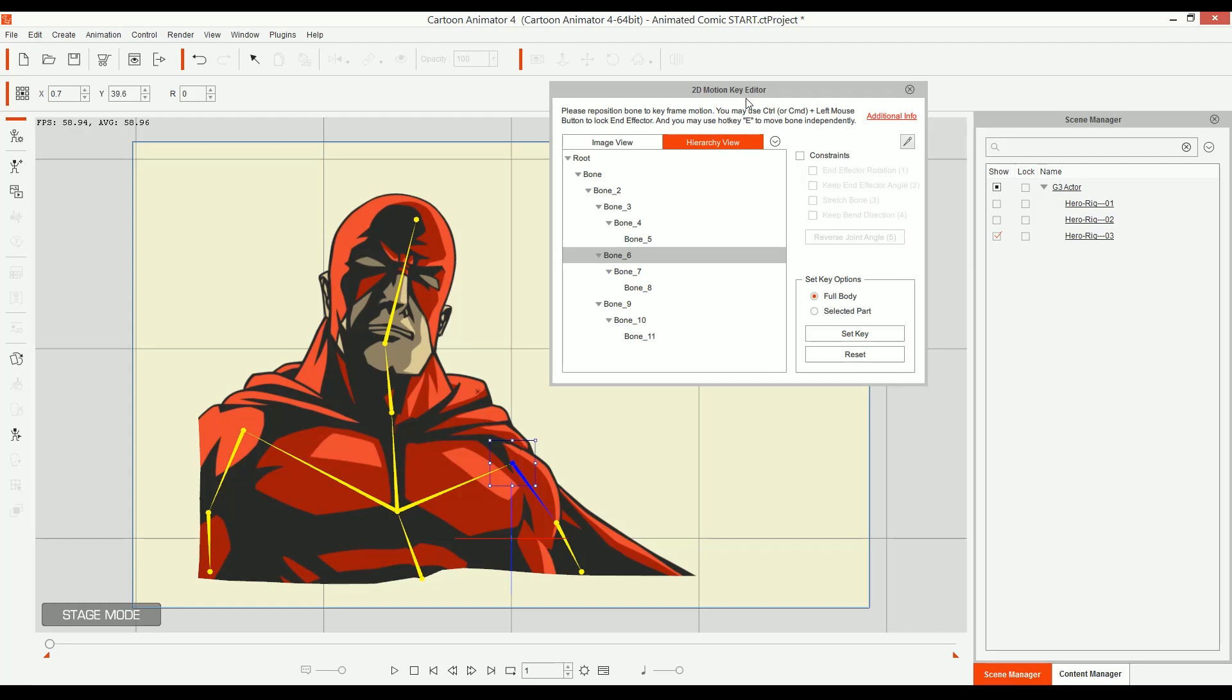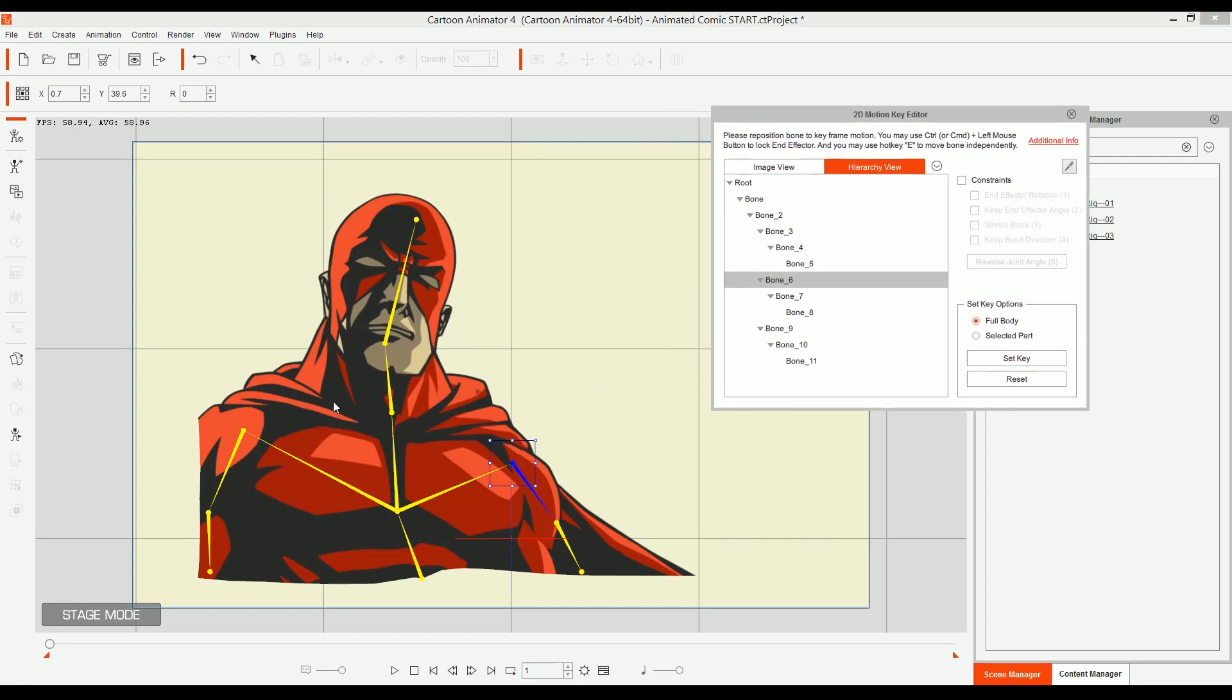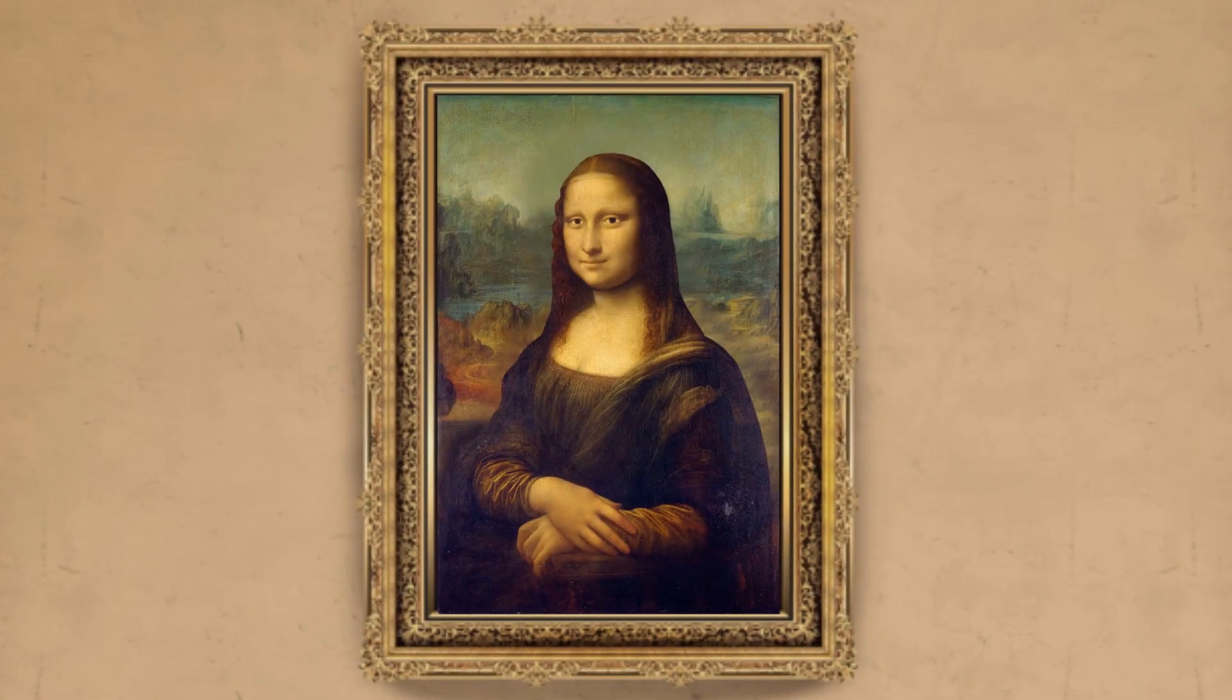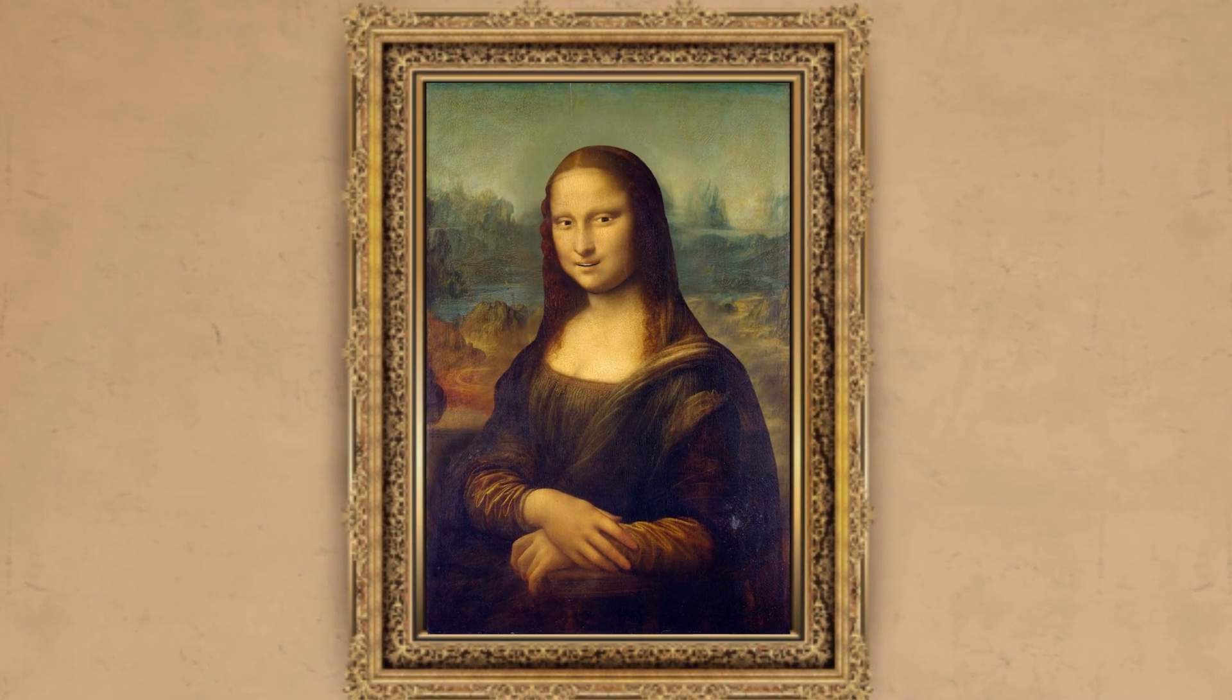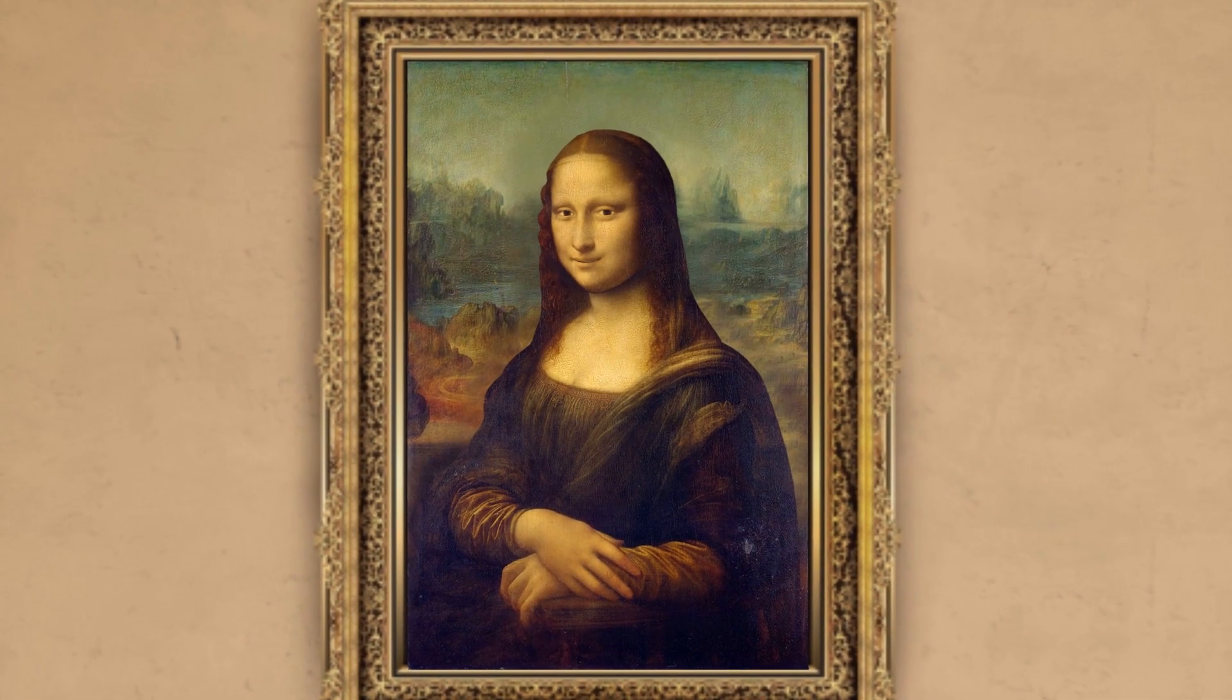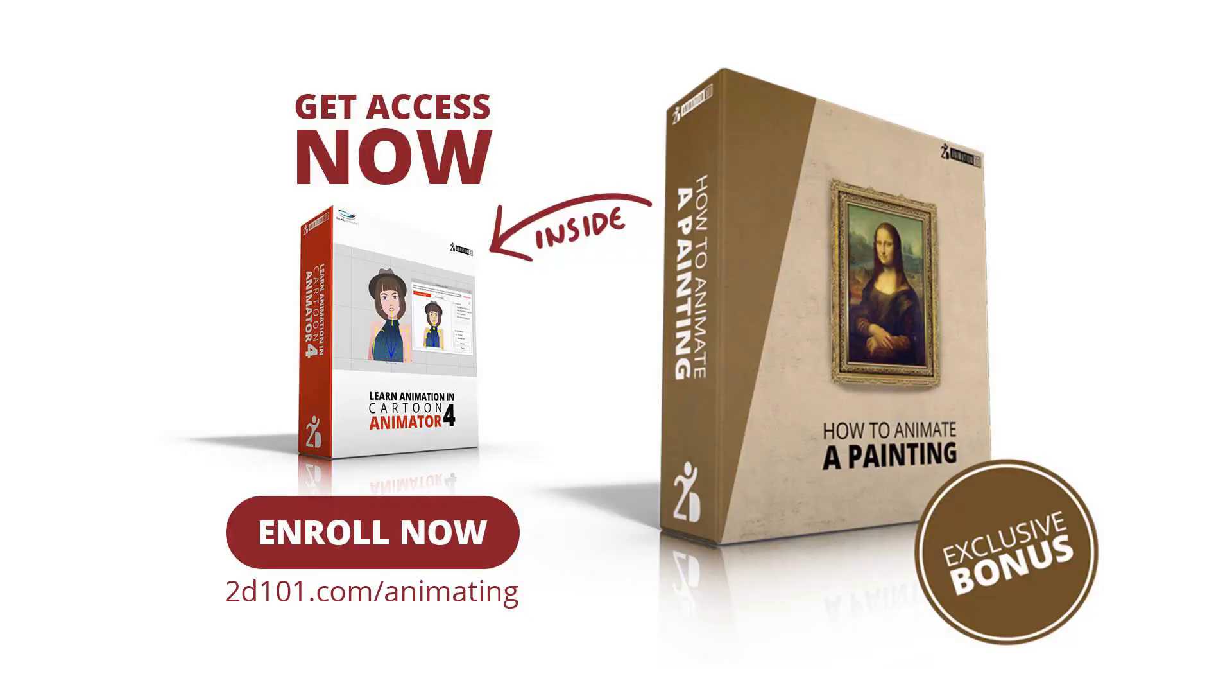Now, the question is, how do you prepare all of this? How you rig the bones and everything? Well, that is explained in detail in the course, the Mona Lisa, the course in which I animate the Mona Lisa. You set up the bones and then you just move them. It's super duper easy. In here, I'm just at the end, I'm going to show you a speed run of how I did all this process. But right now, I just want to explain really high level. But if you were interested to learning how to do this in detail, then you can join us in the Cartoon Animator for training at 2d101.com forward slash animating. And in there, you will get the how to animate a painting and you will learn how to do this in detail.